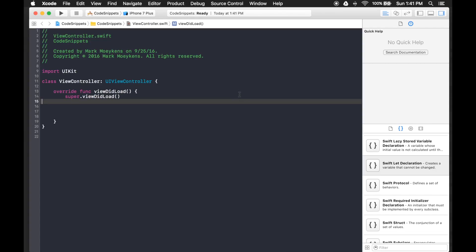Hi everyone! Today we're going to be talking about code snippets. This is a quick tutorial that shows you how to find them, use them, and create your own to hopefully speed up your development time.